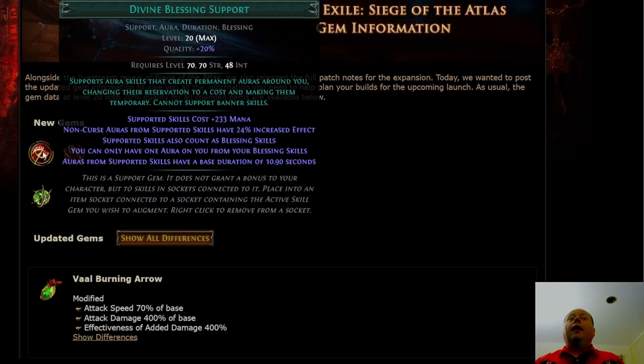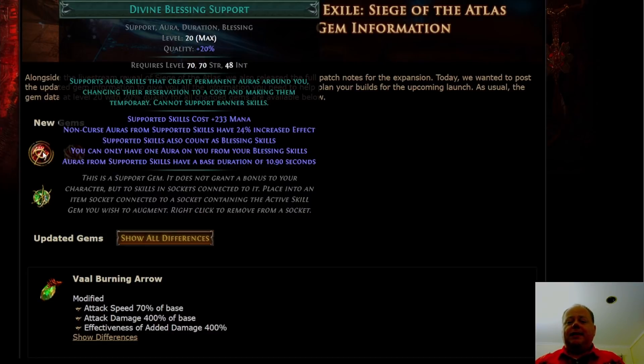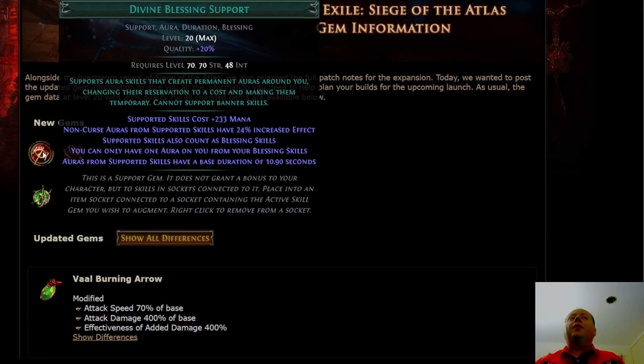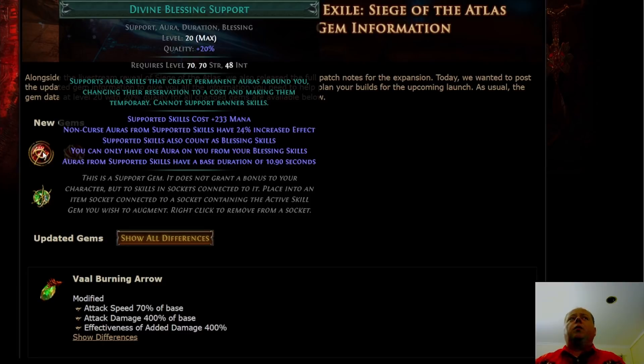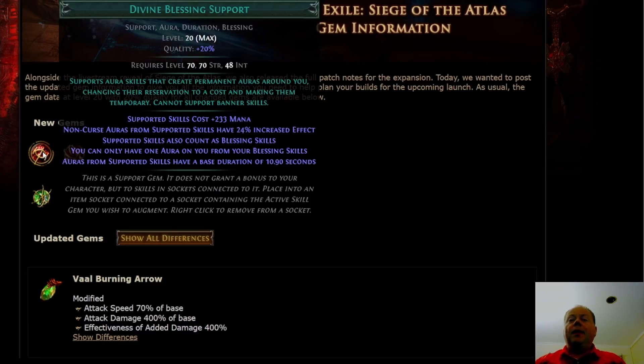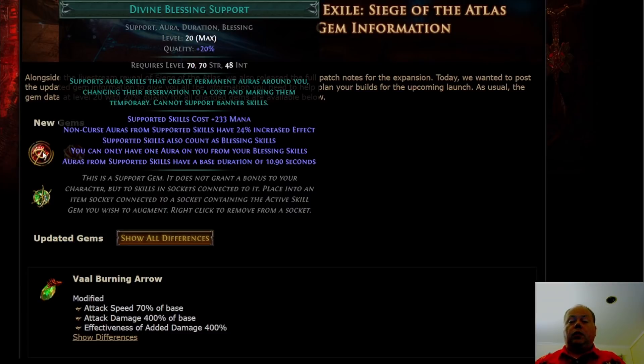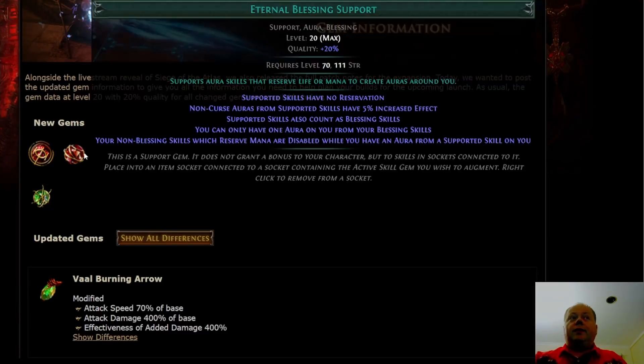You can only have one aura on you that is a blessing at any given time. Divine Blessing turns the supported aura into a blessing. This prevents abuse cases like March of the Legion in 3.16. Auras from supported skills have a base duration of 10.9 seconds, presumably 11 seconds at gem level 21. This is long enough you'll probably press it only six to eight times per map.